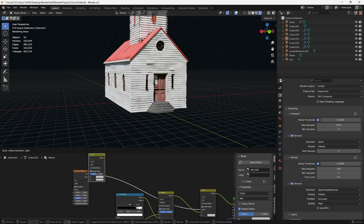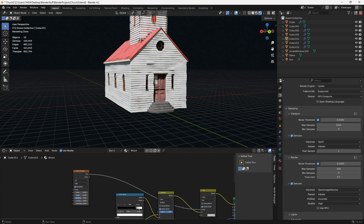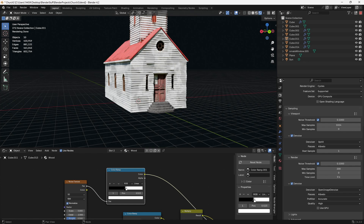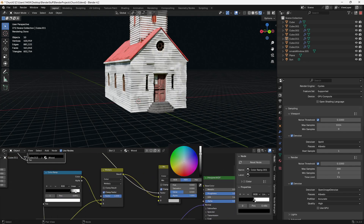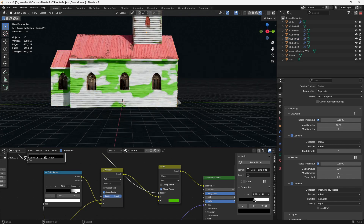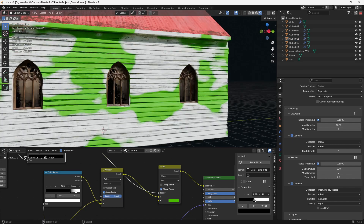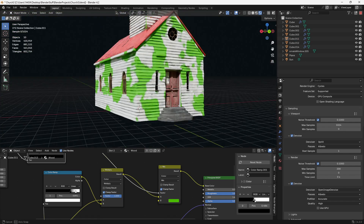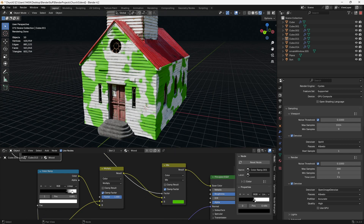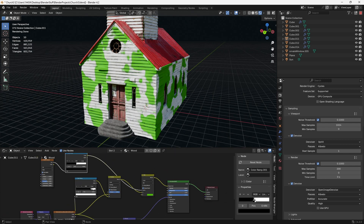I'm going to use a color ramp and duplicate it from down here, then make a sharper falloff between the two. As you can see, stuff's already happening. I'm going to change this color to something like green, and now we've got two separate images mixed together. You can do that sort of thing to quickly add detail to any sort of house, prop, or asset.